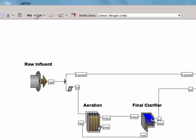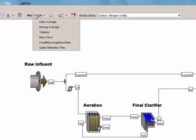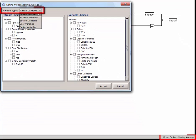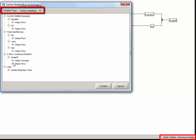We are going to use the same procedure to set up moving averages. To do this, click on the Define button and select moving averages to display the moving average window. Select define variables in the variable type drop-down menu, tag the mass flow total suspended solids variable under final EFF mass flow, and accept the form.